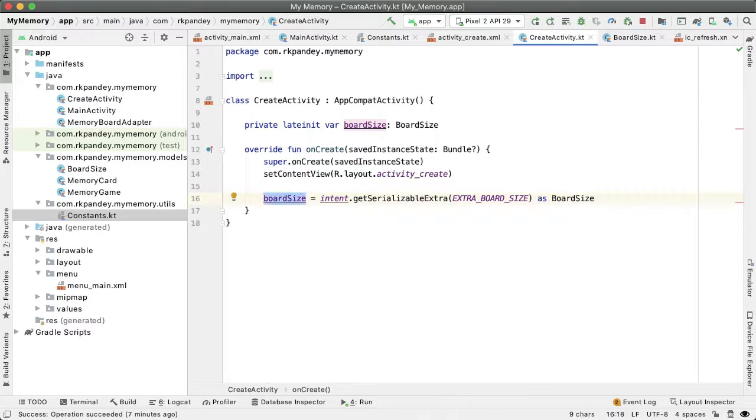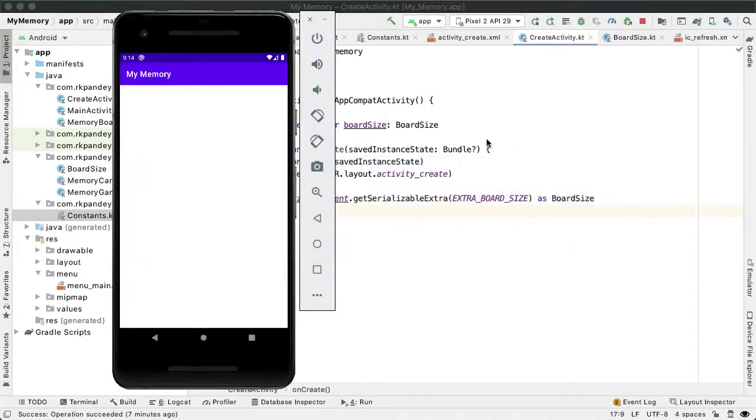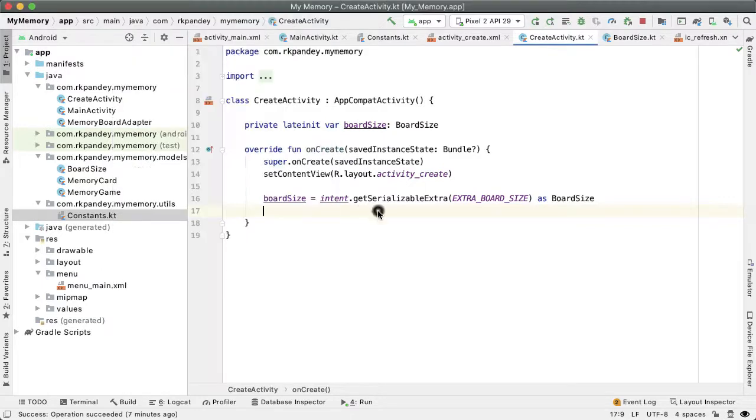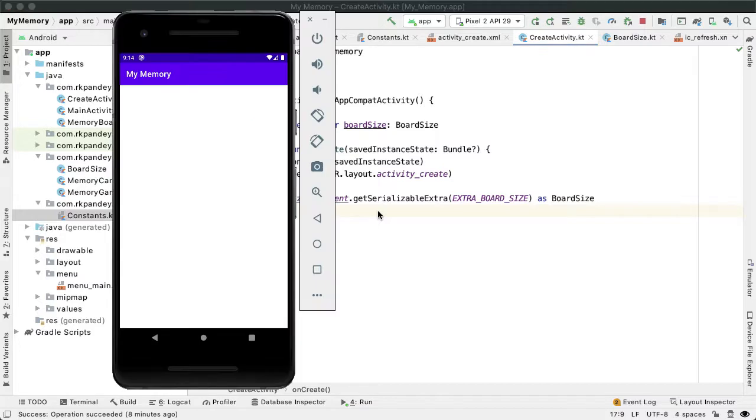One more thing I want to do is based on the board size, I want to modify the title of the create activity to indicate how many pictures does a user have to select from their phone in order to make a valid game. So the number of pictures the user has to select will be half of the number of cards in that game of memory. So for example, if I have a hard game that I picked which is 24 cards, I need to pick 12 unique images from my phone.